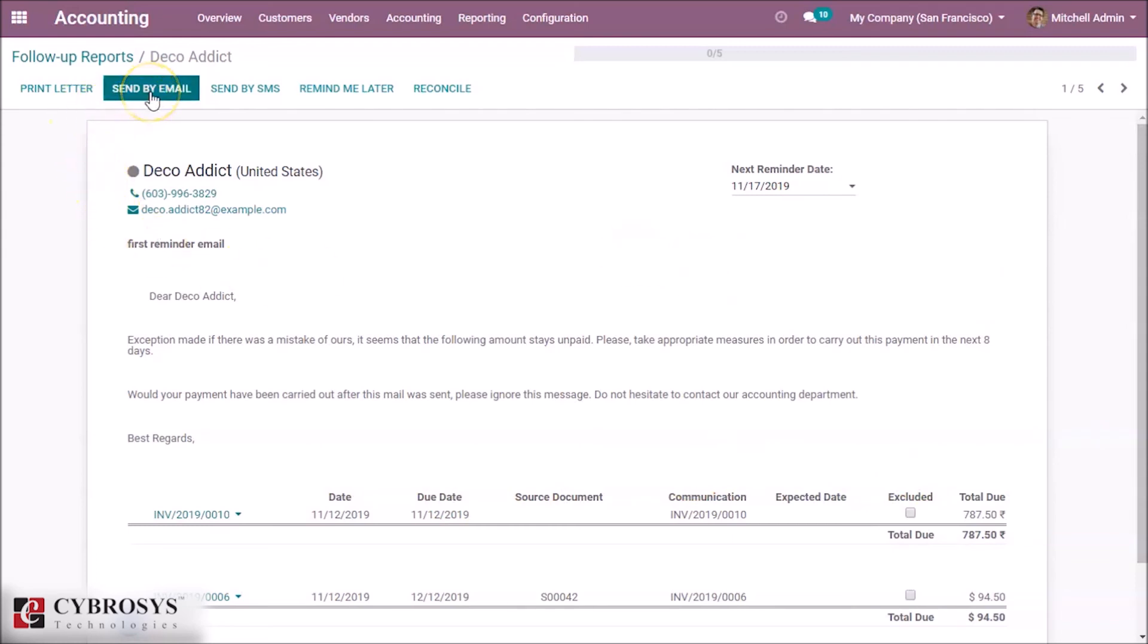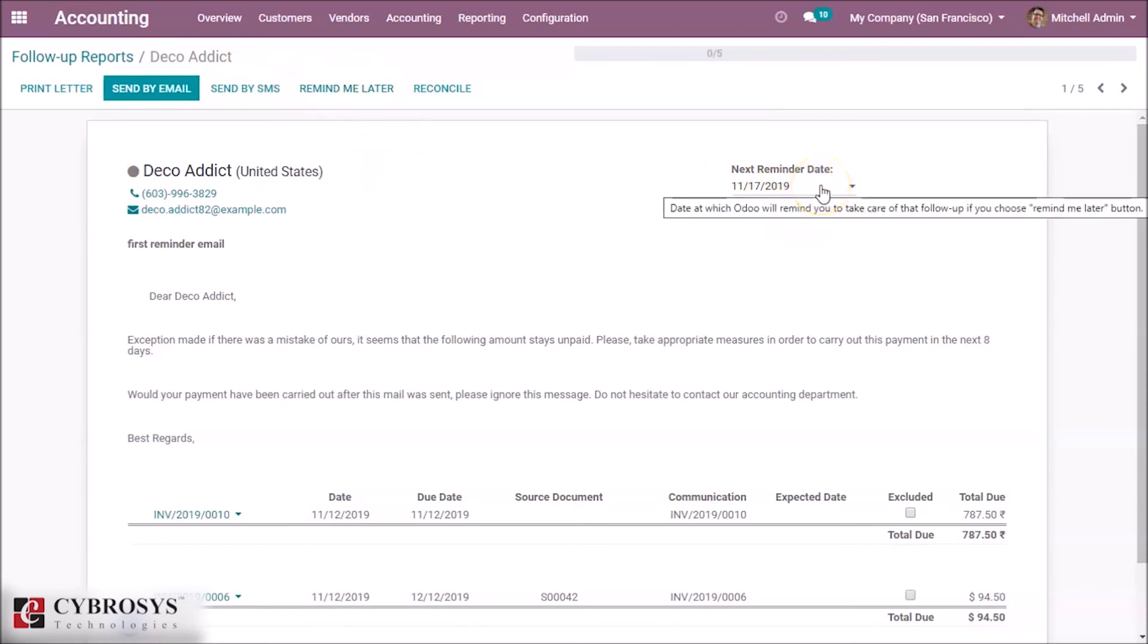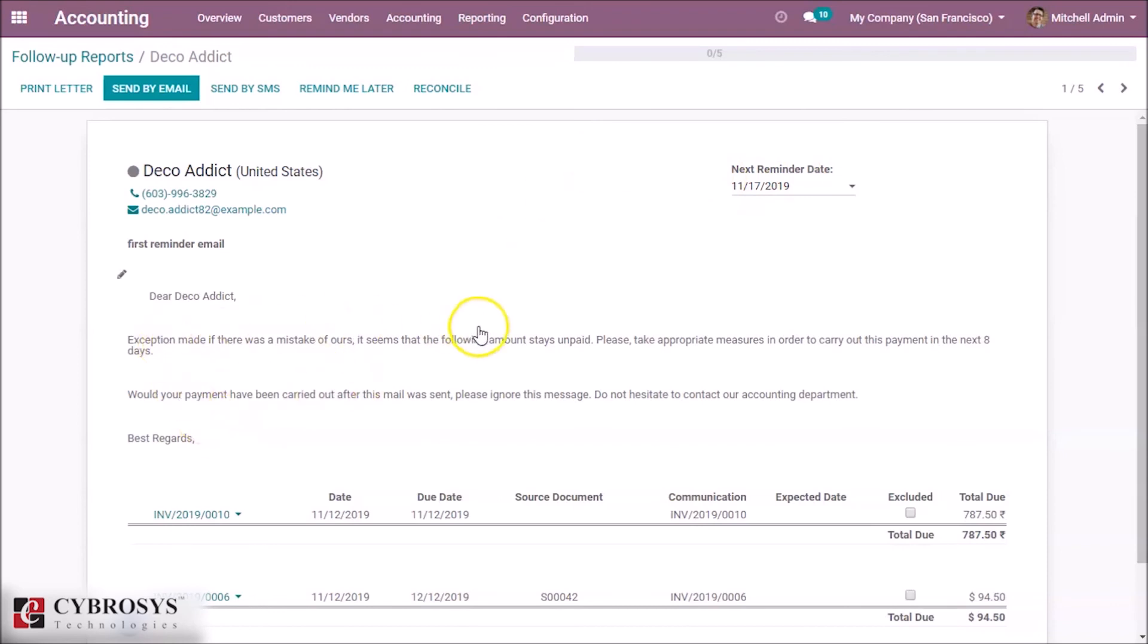Send an email, send an SMS, likewise. Here we can set next action reminder as a manual, and this is the message.